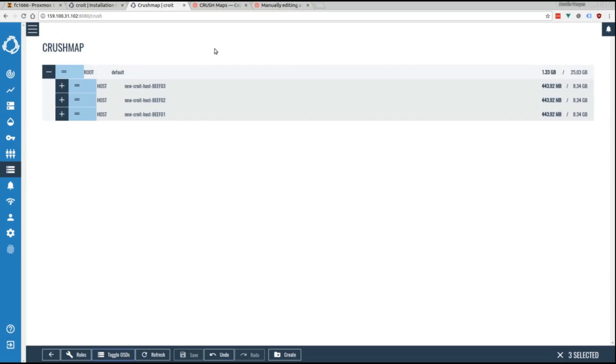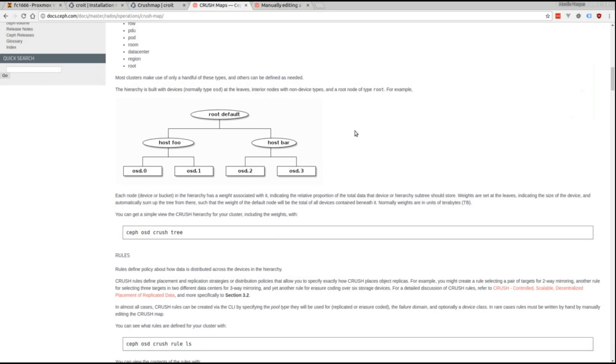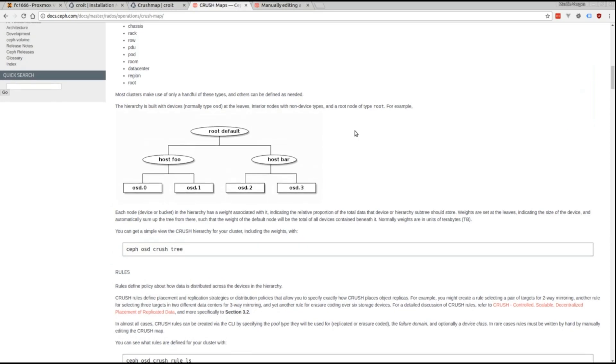Let's get into more detail about the crush map, which is responsible for data distribution on the cluster. Whenever new data is sent to the cluster, it will be distributed across different failure domains, for example hosts. It's represented by a tree structure.